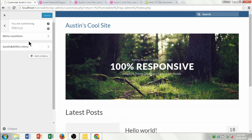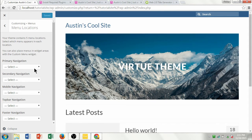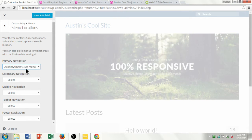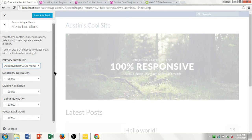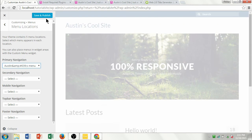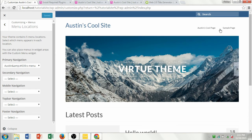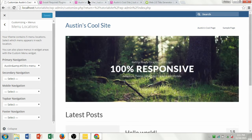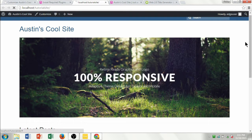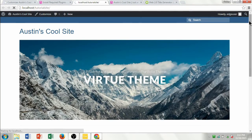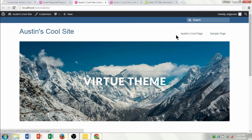Under the menu screen, go ahead and click on Menu Locations. Switch the primary navigation to Austin's Menu. What that's going to do is add the menu to the site. I'll go ahead and hit Save and Publish. Now you can see on the side it says Austin's Cool Page and Sample Page — those are the two menu pages we added.